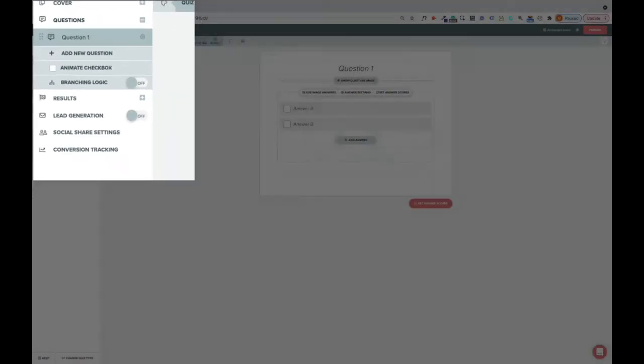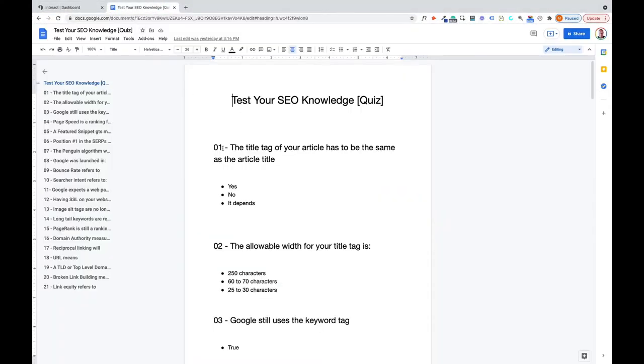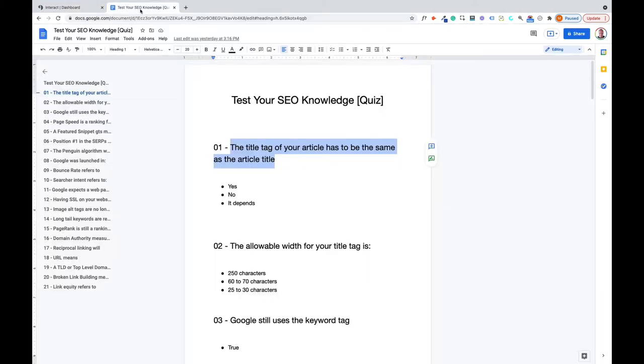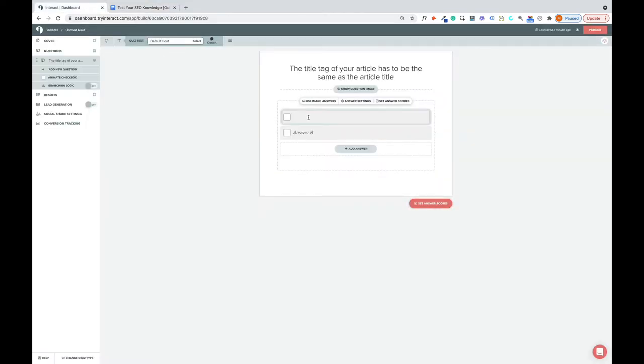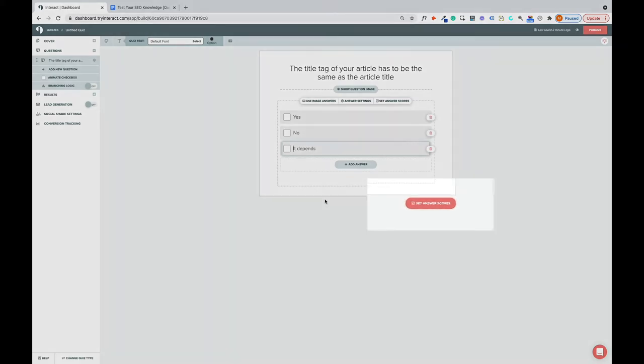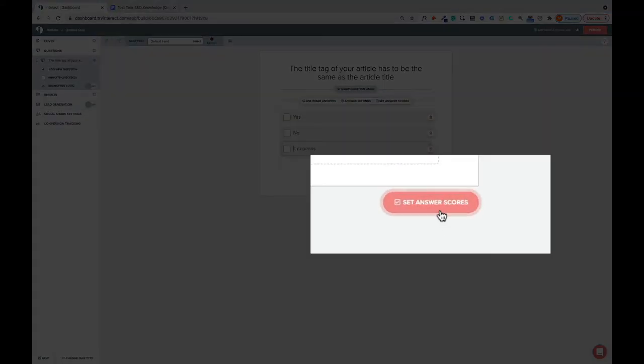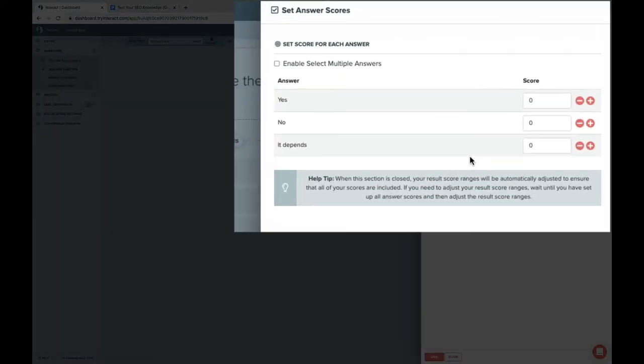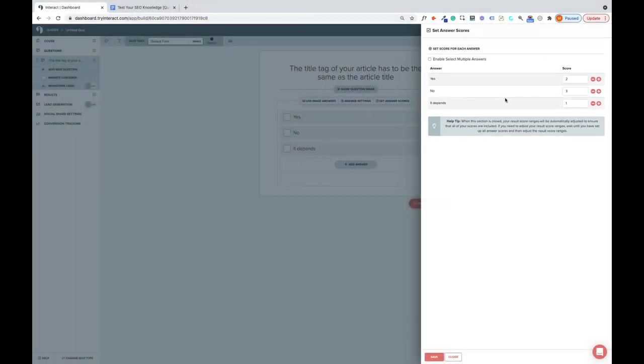And take your first question, which in my case is this, and drop it in there. And I've got yes, no, and it depends as the possible answers. And then click on this button here that says set the answer scores. So the correct answer here is no. So I'm going to give that three. I'll give that one two, and that one one, and click save.